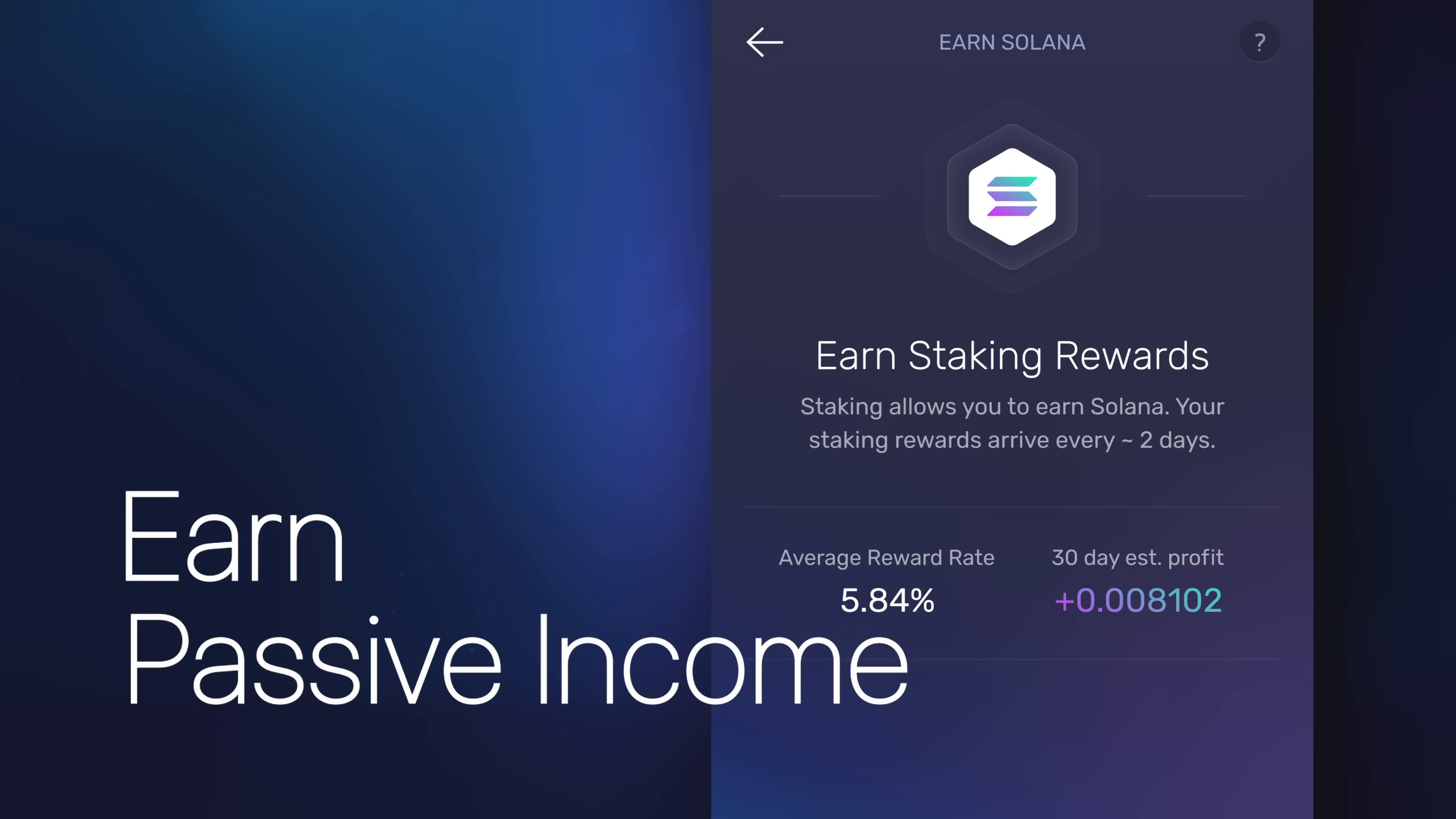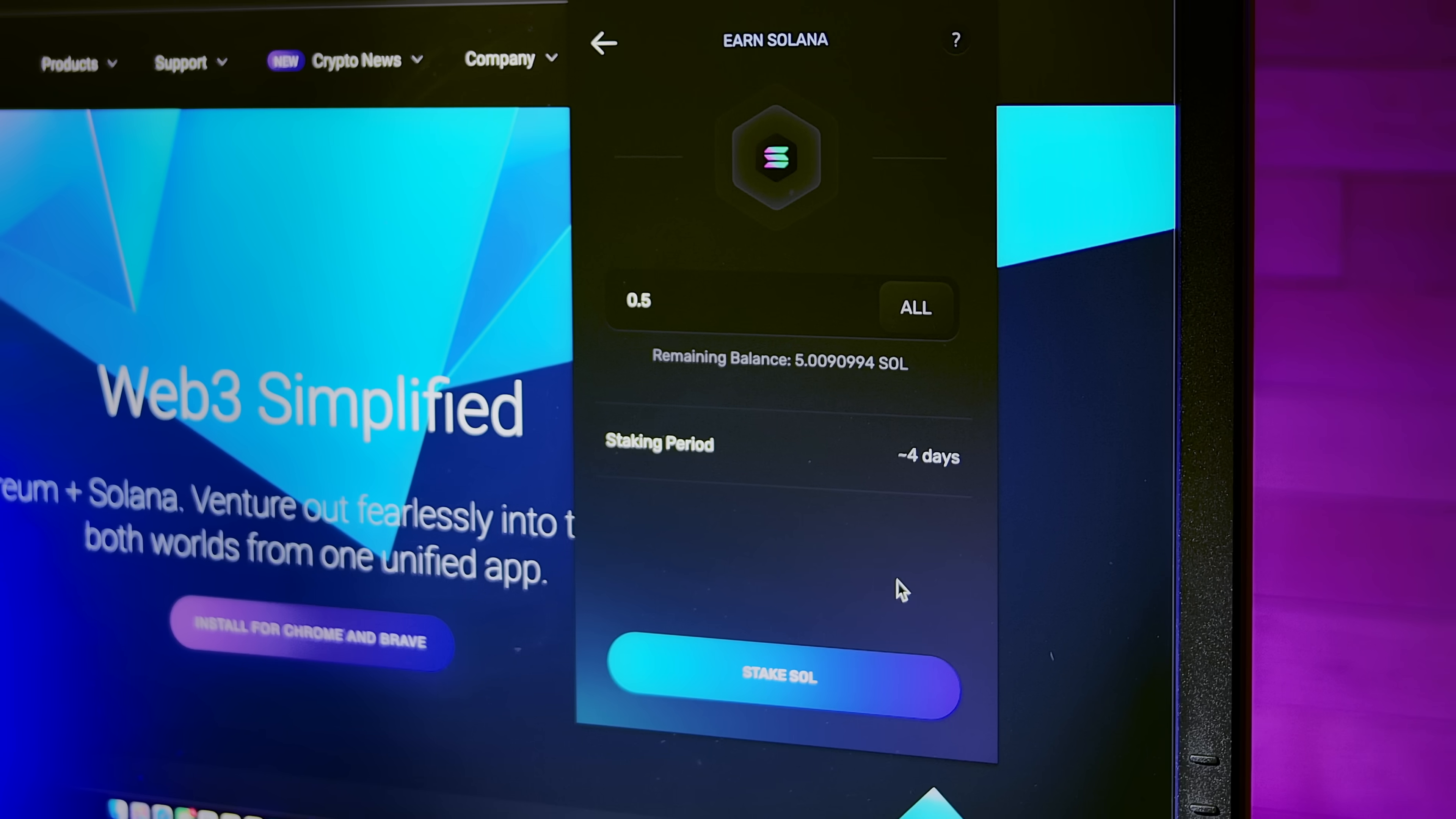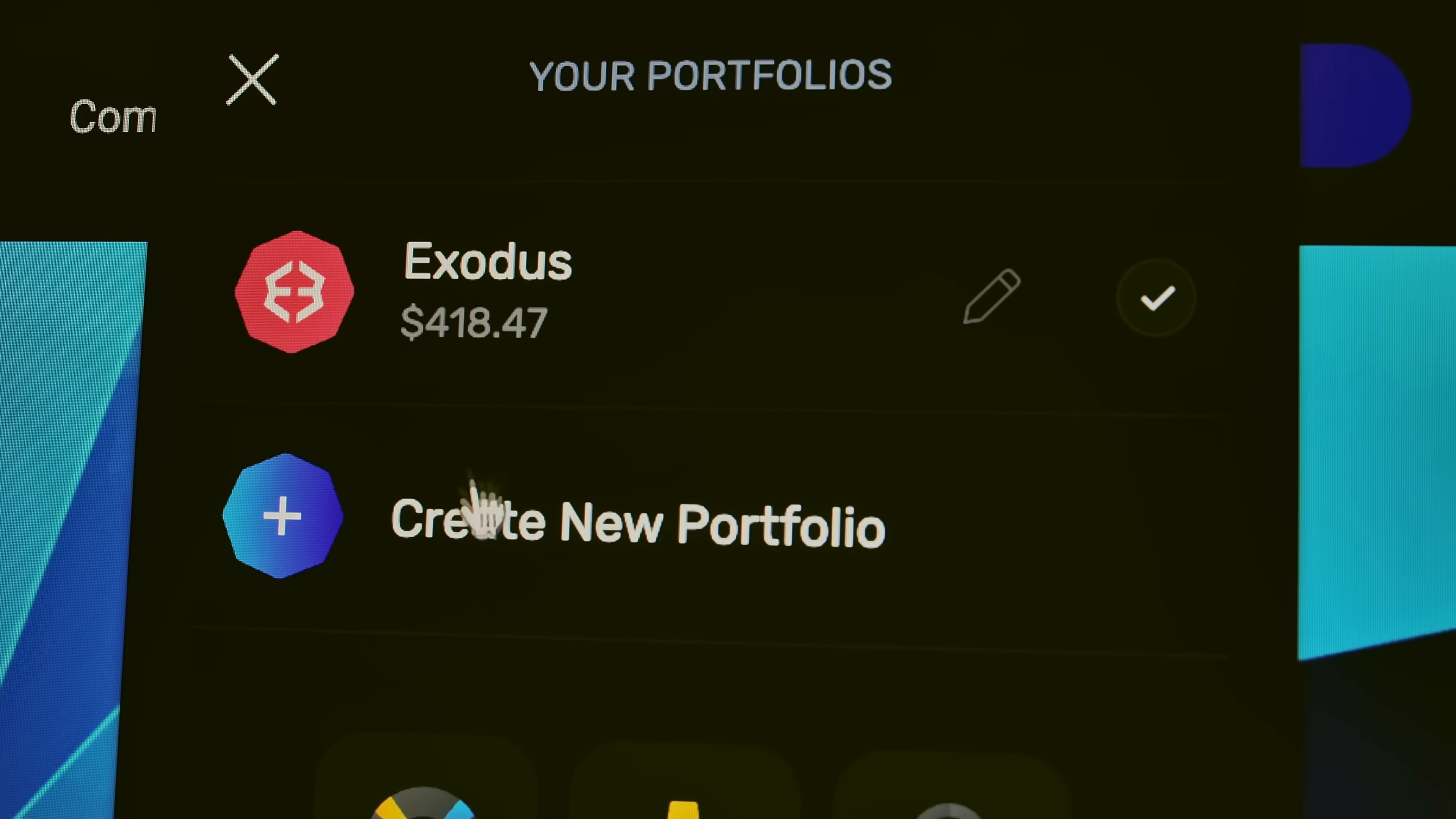Stake your tokens and earn passive income across the many chains of DeFi. Got Sol? Staking Sol just takes a few clicks. Chill and watch your crypto stack grow even while you sleep.